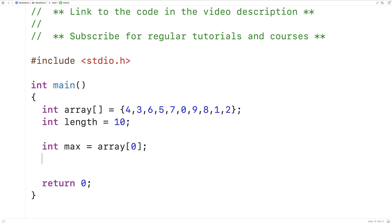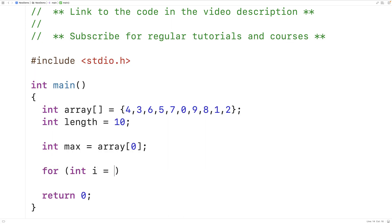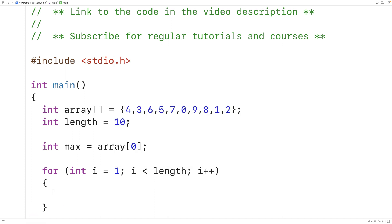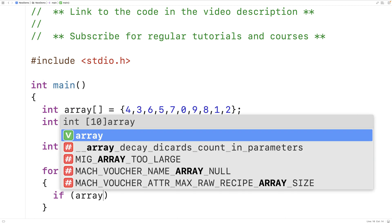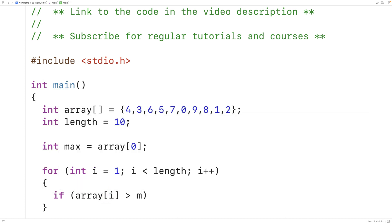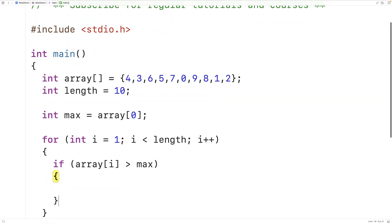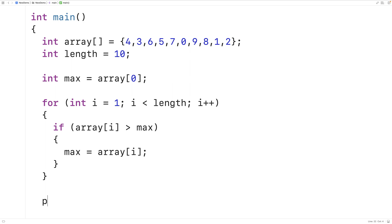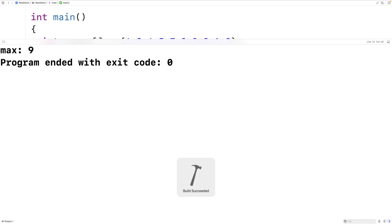By the time we've gone through the entire array we'll have identified the largest number. The loop runs with `for (int i = 1; i < length; i++)`, and if the array element at index i is greater than max, we update max. Then we print out max with `printf("max: %d\n", max)`. If we save, compile, and run this we get a max of 9 because we've implemented the algorithm correctly.